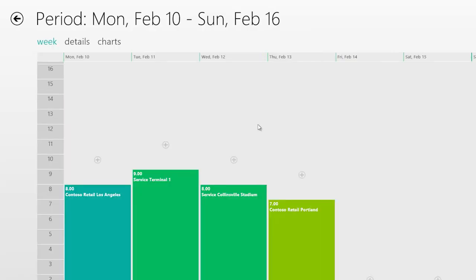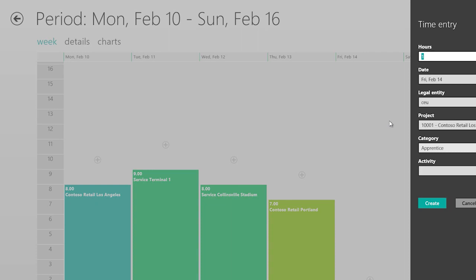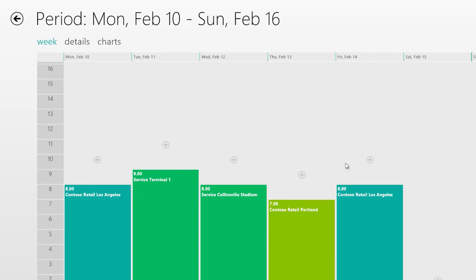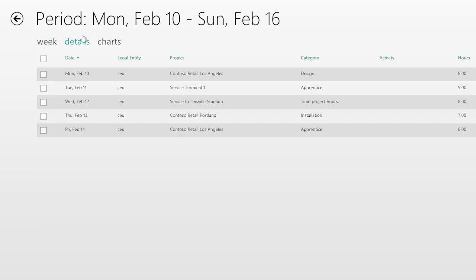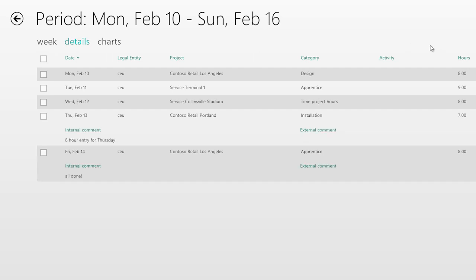I can see that I have an entry for Thursday. Now I'm going to finish up my timesheet before I submit it and head home for the weekend. I enter 8 hours for Friday, choose a project and category, enter a comment, and go ahead and create the time entry. This is the calendar view for timesheets — I can create entries for each day. I can also go into the details view and take a look at all of those time entries, and see the comments for each day by expanding the comment section. I can also do multi-delete of time entries.